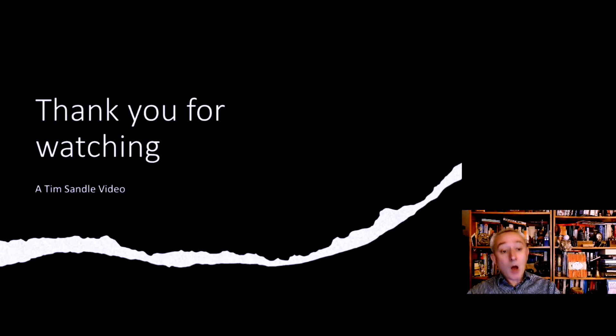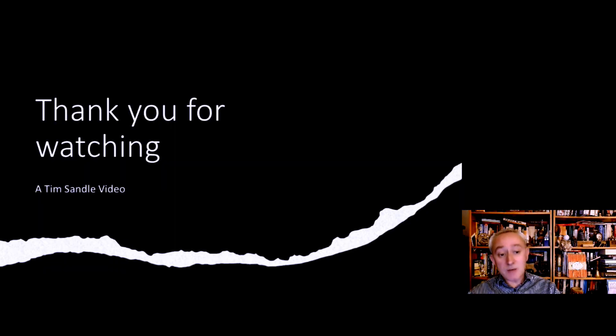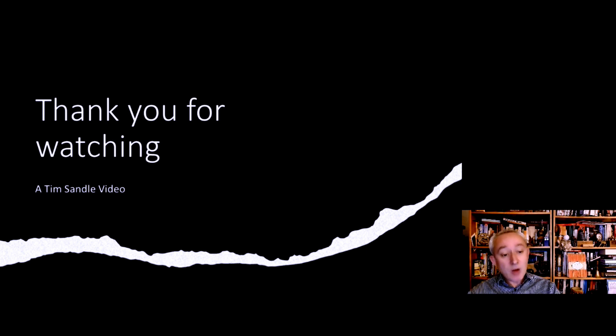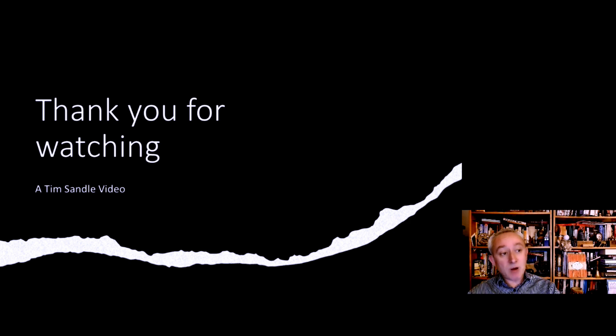Okay, well thank you for watching. I'm Tim Sandal, and this was the third part of our Annex 1 review. I'll be back with you with the next part of the series quite soon where we'll be looking at cleaning and disinfection. So until then, cheerio, bye.